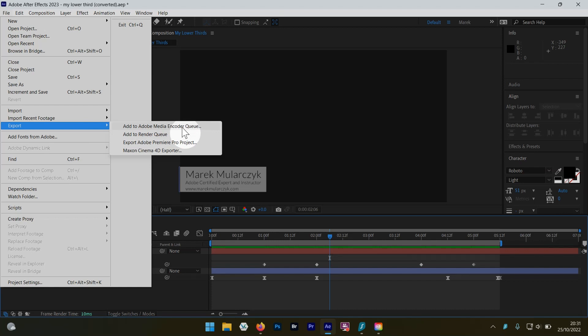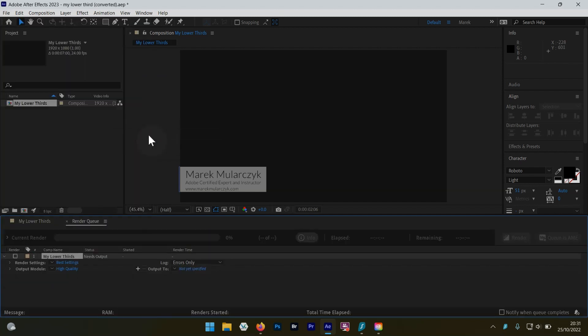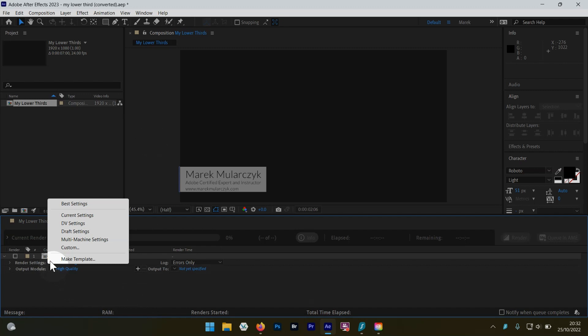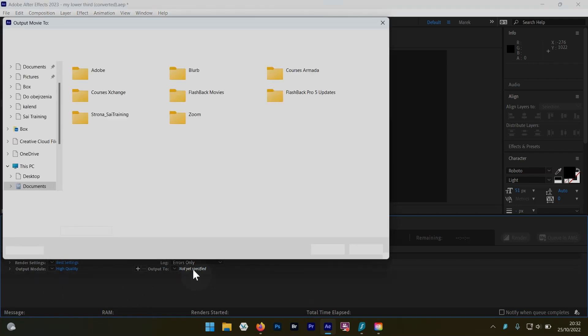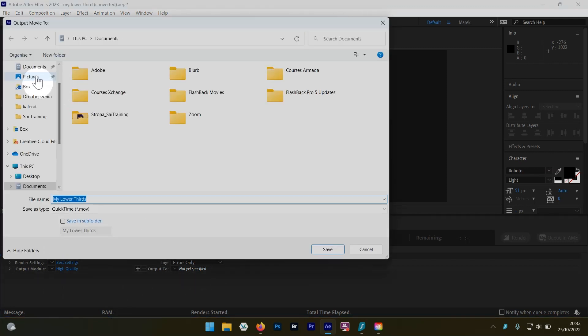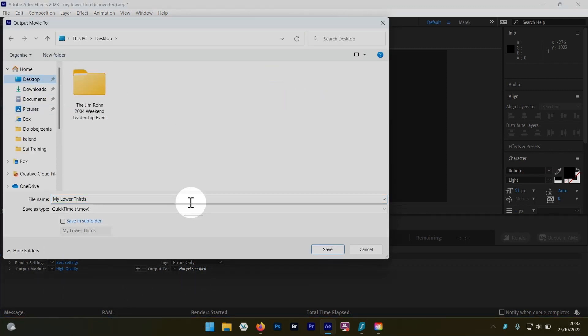But now when you add your composition into the render queue, just a normal standard render queue here in After Effects, you've got your best settings as usual, so leave it. And you obviously choose what you want to save it or what you want to call it. So if I put it right on the desktop here, for example.